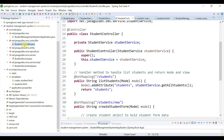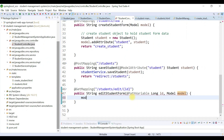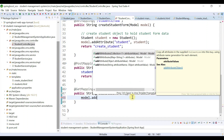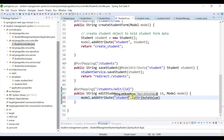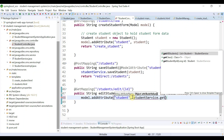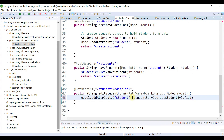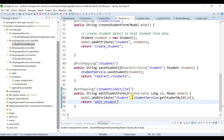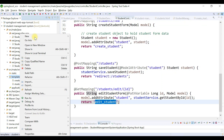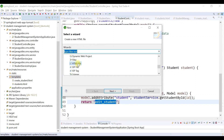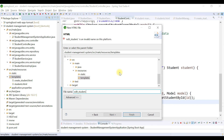Now let's head over to StudentController and add data to the model using model.addAttribute. We need to get a student from the database by id, so we call studentService.getStudentById and pass the id. Then we return the view name, which is edit_student. We haven't created the edit_student view yet — we're going to do that right away. Let's copy the string 'edit_student'.